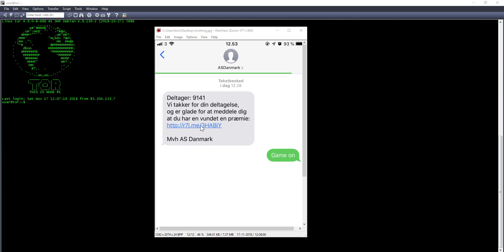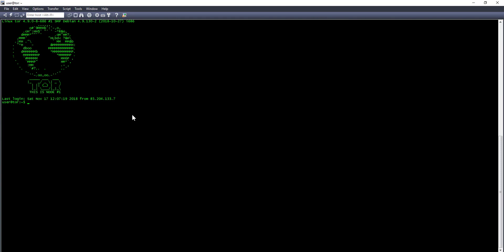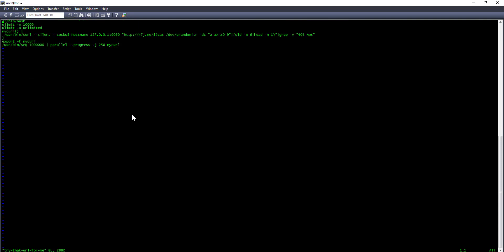So I went to my Tor test server here and I wrote a little script. I called it 'try that URL for me,' and what it does is it sets some ulimits so I can spawn up a lot of processes. It has a function here with...